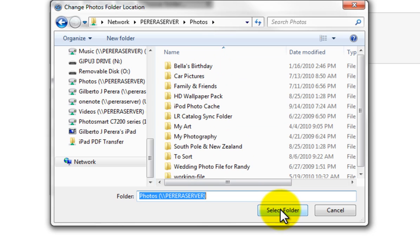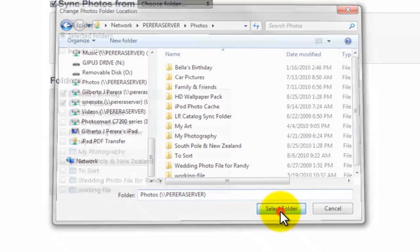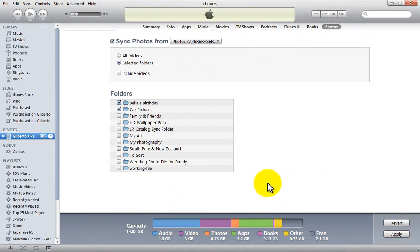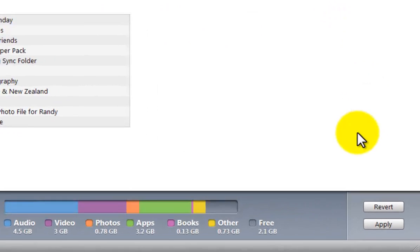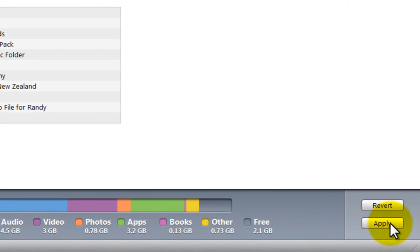In this case, I'll click Select Folder. Once I do that, I'll be presented with a list of folders within that directory. Remember, you can only have one directory at a time. I'll select the folders I want to include and hit Apply.